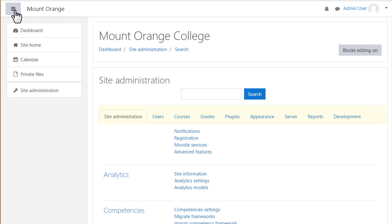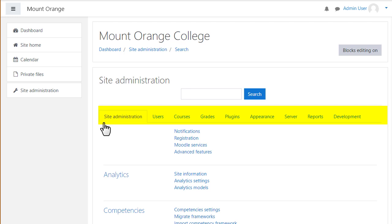Each of these tabs represents an admin area of Moodle. Some of them allow you to manage default settings for teachers and students. Some of them allow you to specify advanced settings. There are too many to consider in one short video so we'll just have a quick overview.